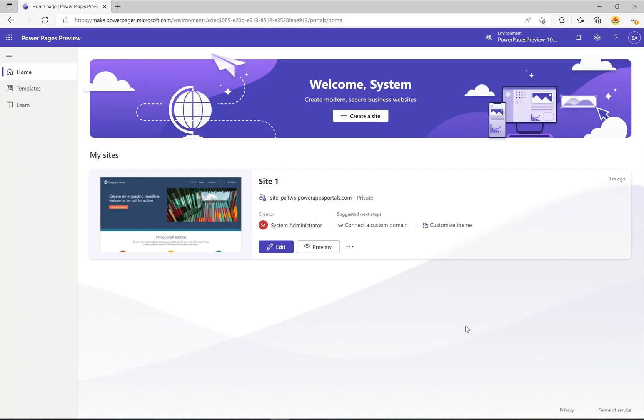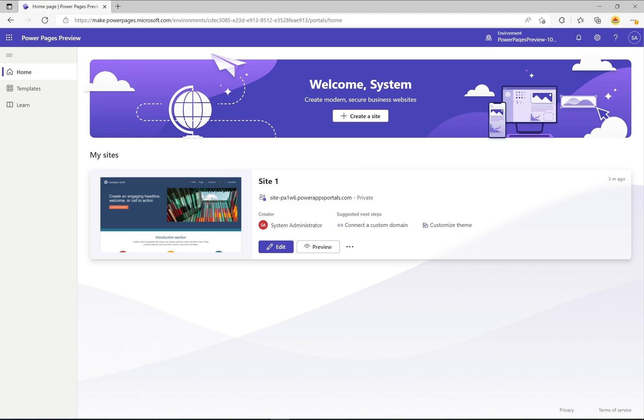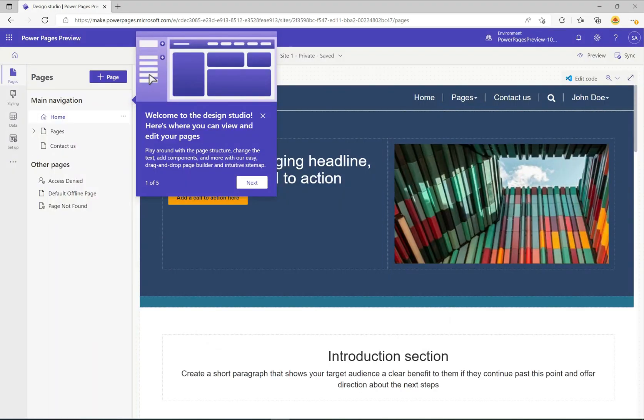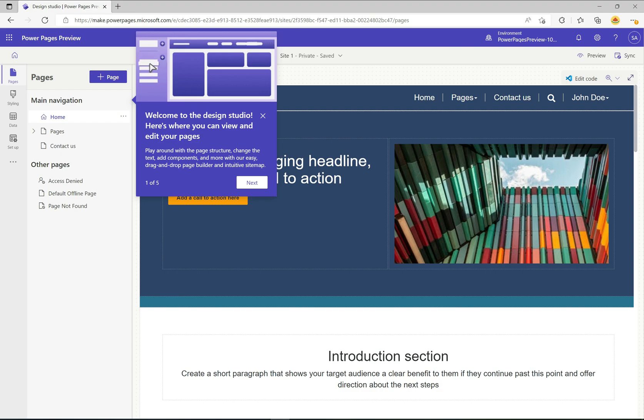The site's been created and we can see here straight away this says private here as opposed to public. This means that the site's actually private and no one can actually see it except us. I'm going to click edit here and let's take a look at some of these new features.